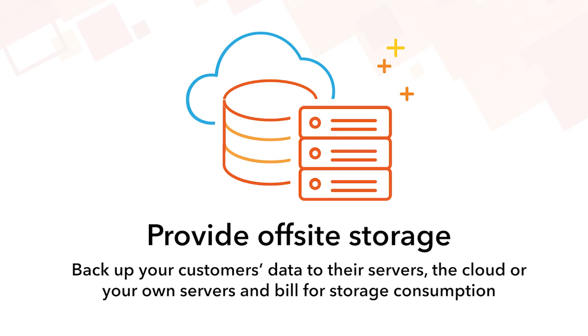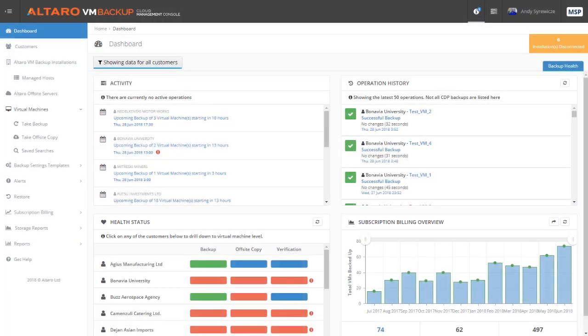Now that you know a little bit more about the program, let's take a quick look at the management solution, the Altero VM Backup Cloud Management Console. The Cloud Management Console, or CMC for short, is a single pane of glass web-based utility designed to manage multiple instances of Altero VM Backup across your managed customer base.